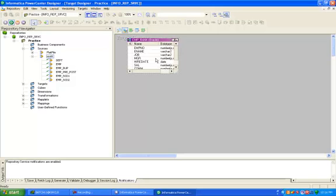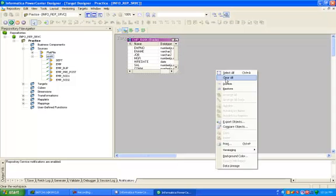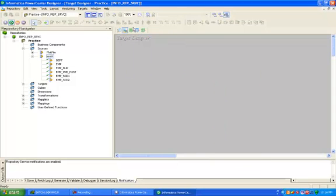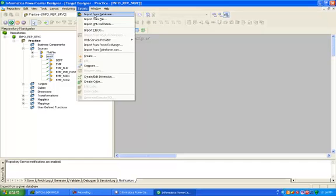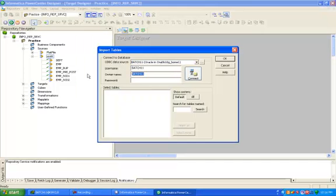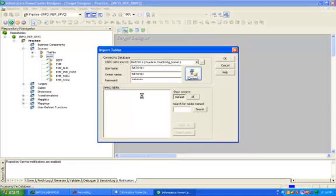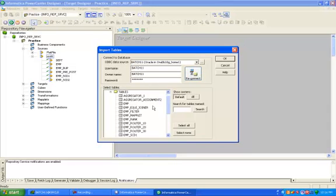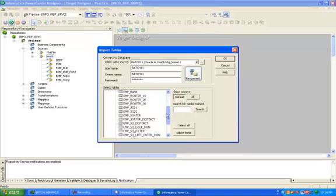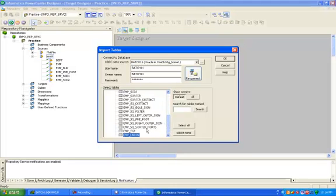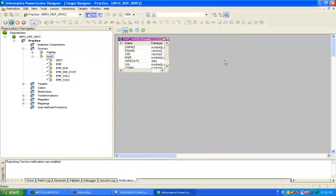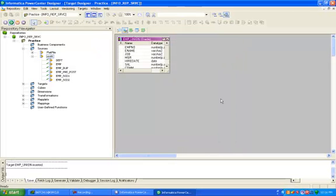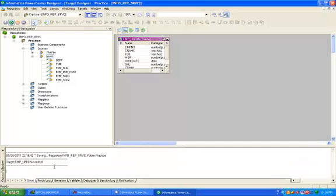Then go to target designer, target import from database. This is the table we have created for the union transformation. Control S, so you will get message like your target employee_union table is inserted.